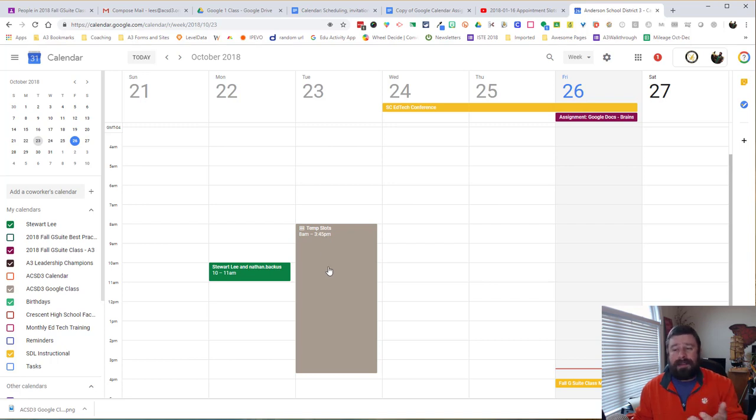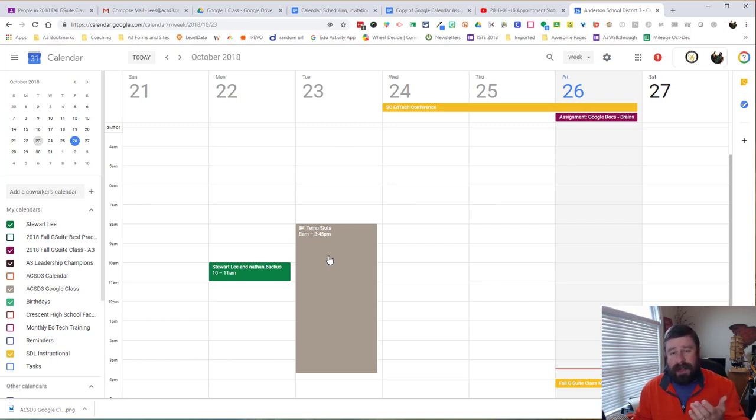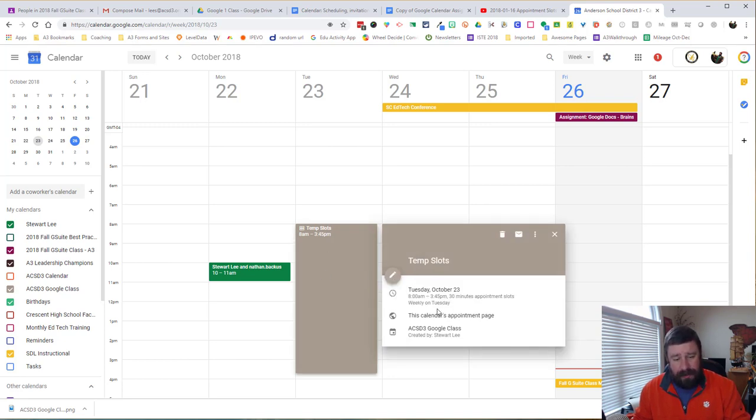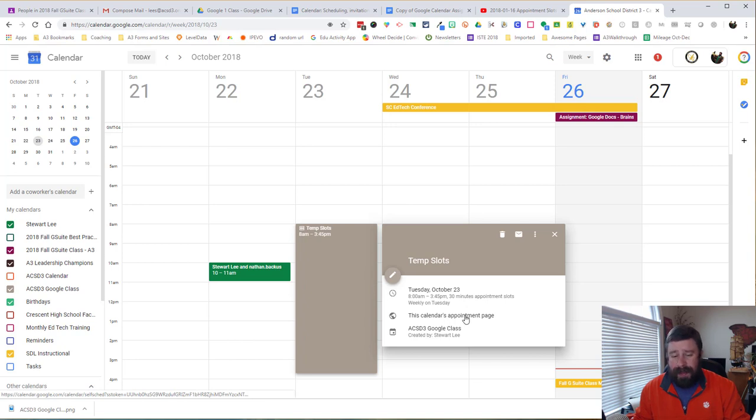Now, how do I get to those slots? And how do I send those slots to somebody else to sign up? If I click in here, I can edit it. It tells me about the appointment. But then it gives me this calendar's appointment page. So I want to click on that. It's going to open up a new tab.